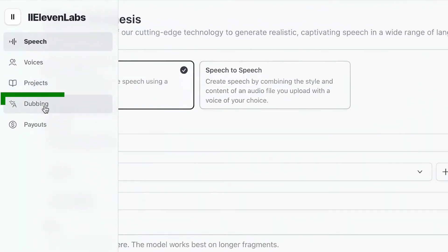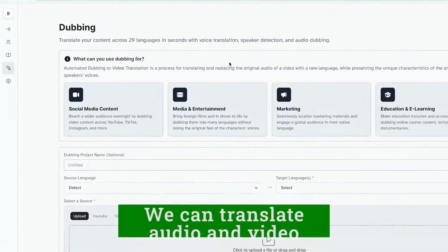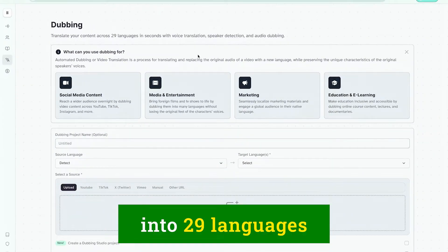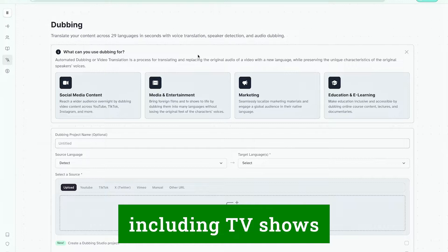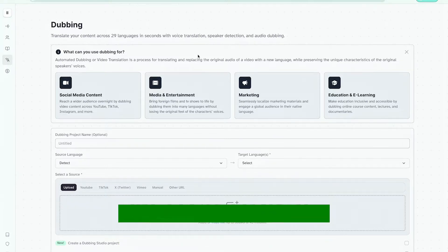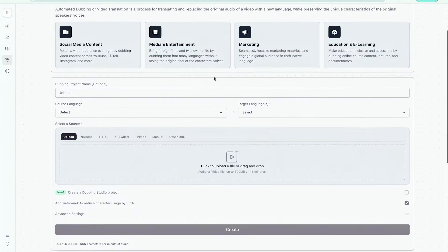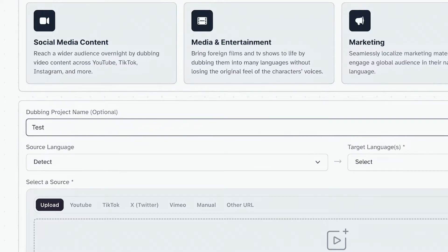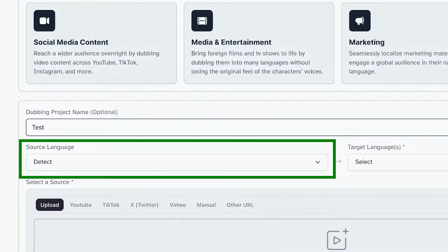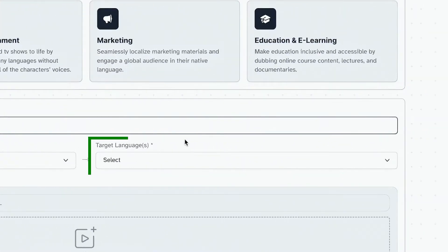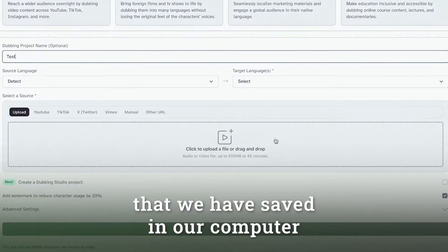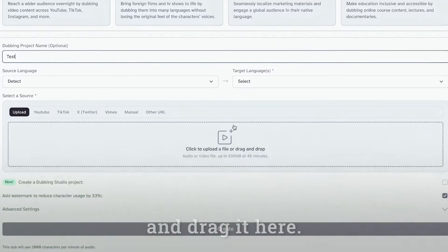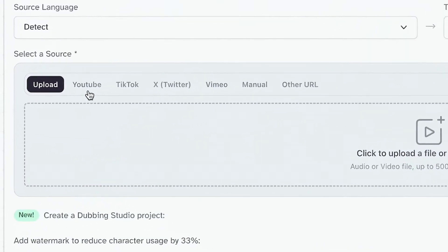Let's go to our options and click on the fourth one, which is dubbing. We can translate audio and video into 29 languages for different content types, including TV shows and feature-length films. So let's get started with our dubbing project. As you can see, we can name our project here. Let's type in 'test' as the name. We can select a source language and a target language, and we can also upload a file or drag it here, or choose a YouTube, TikTok, Twitter, Vimeo, or any other URL link.